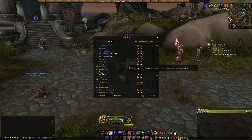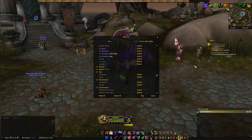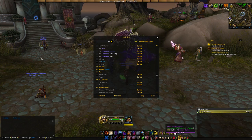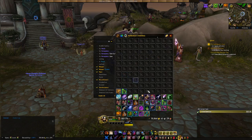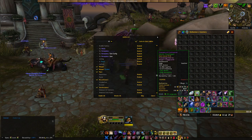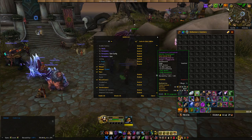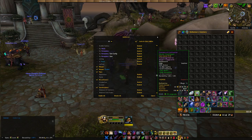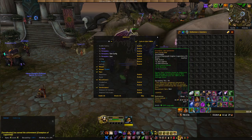Pawn is my add-on that helps me calculate upgrades. I download a string from the internet, put it into Pawn, and it tells me when I scroll over an item what percentage of an upgrade it is. For example, these pants — although I have a 4-piece set bonus — it says these are a 5% upgrade. Even though they're not, it doesn't take into account the set bonus, just the stats on the gear and my legendaries.